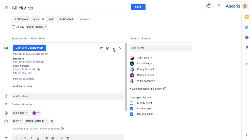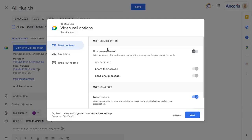Click on the Settings cog to set Meet options ahead of the call. You can turn on Host Management, which lets you restrict what attendees can do in the Meet, and you can set co-hosts for the meeting.